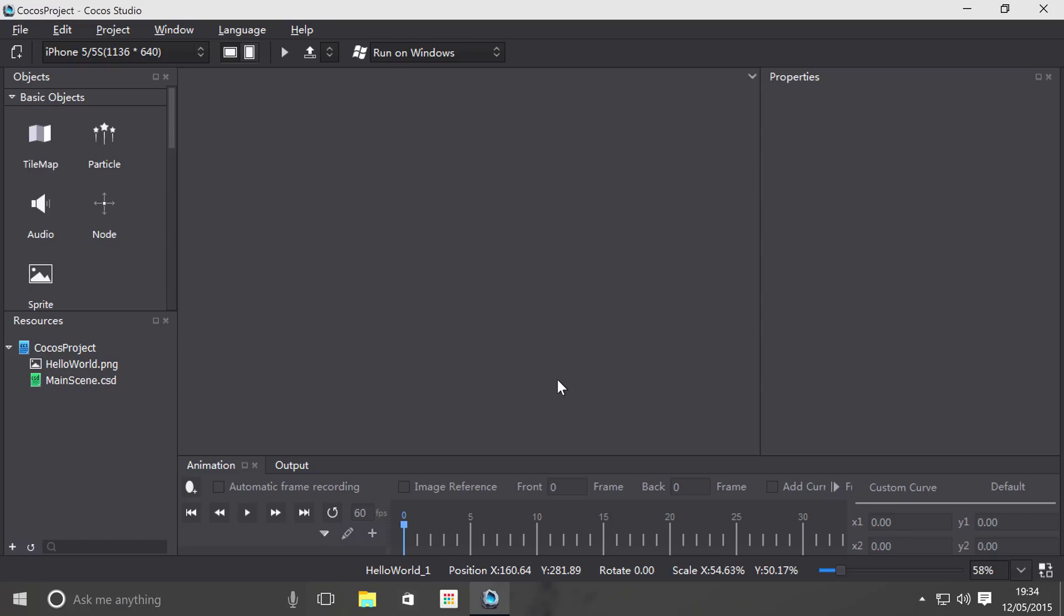Hello, in this tutorial we're going to cover scenes in Cocos Studio. A brief overview of what a scene in Cocos is.